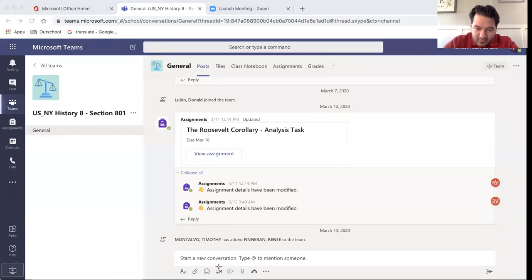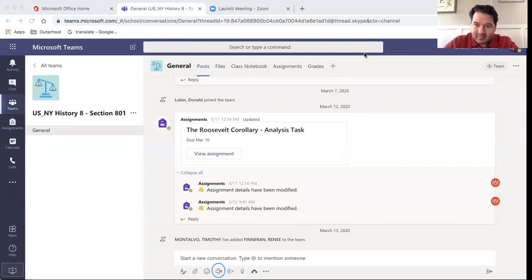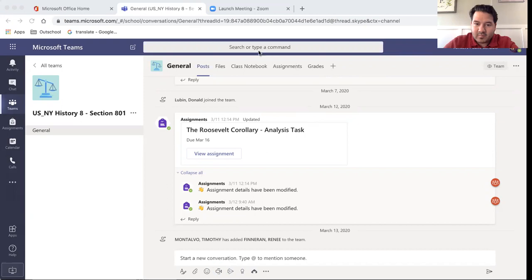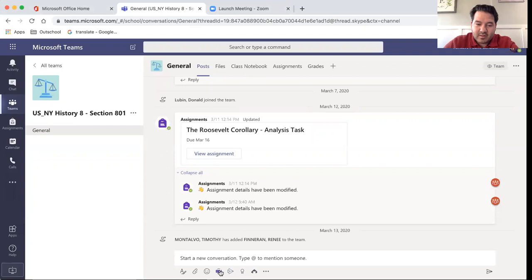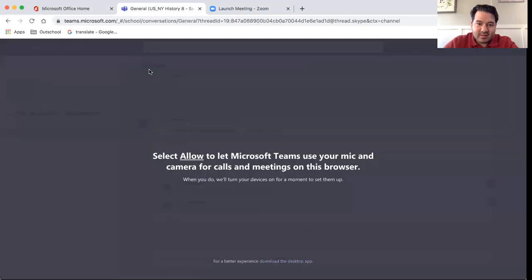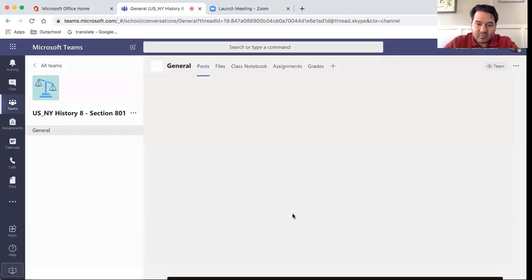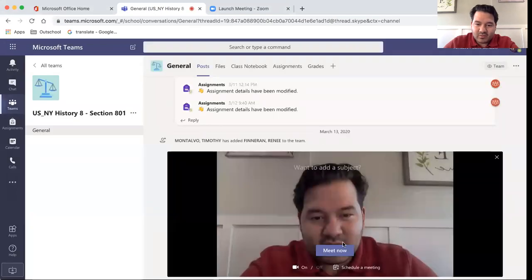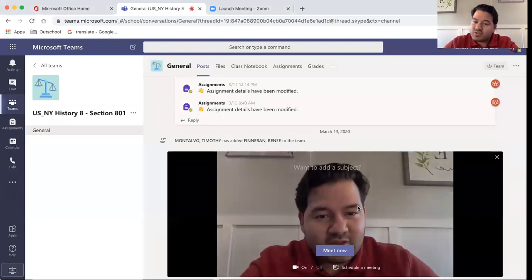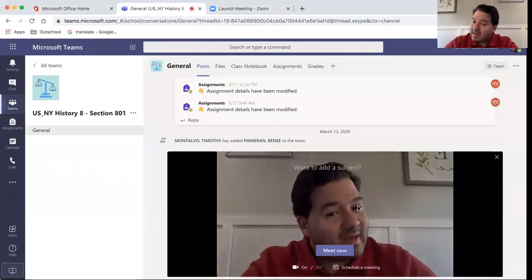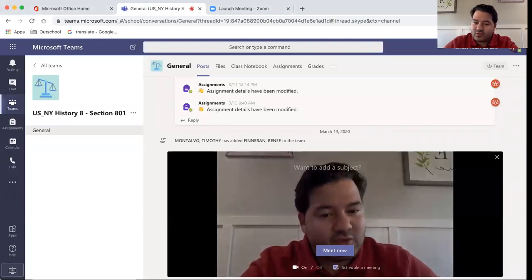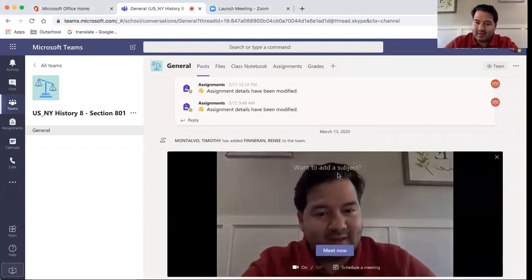You'll look for the camera icon at the bottom right here. Once you click the camera icon, this will prompt you to either start a meeting now or to schedule a meeting.